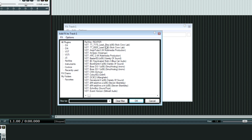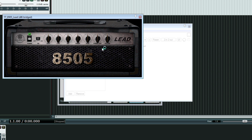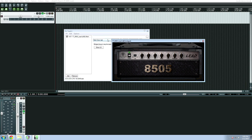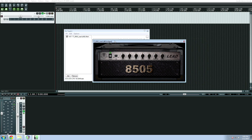If you notice, they have this x86 in parentheses, and what that means is they are 32-bit plugins. So when I open them, it pops them up like this.